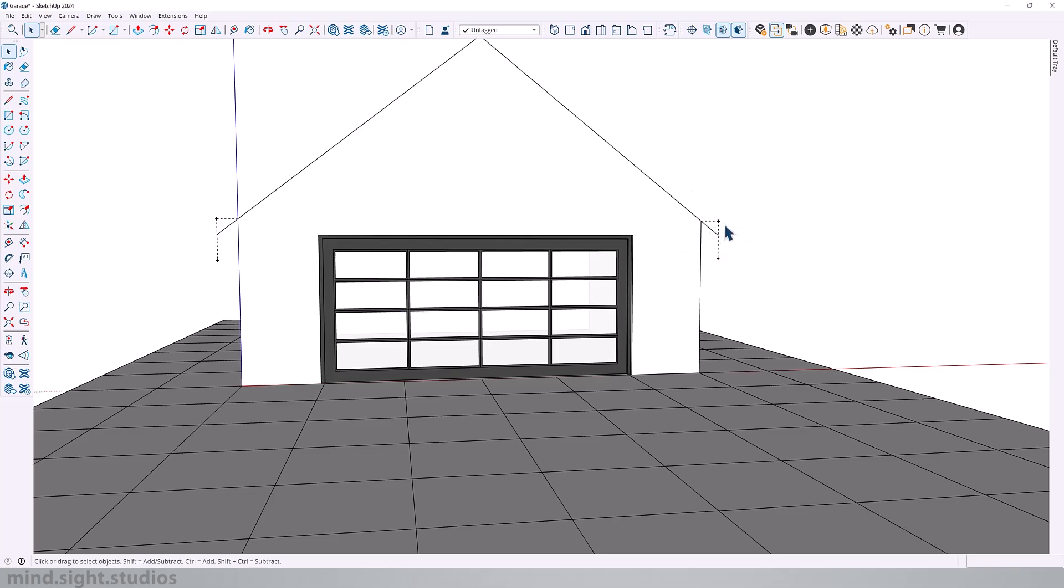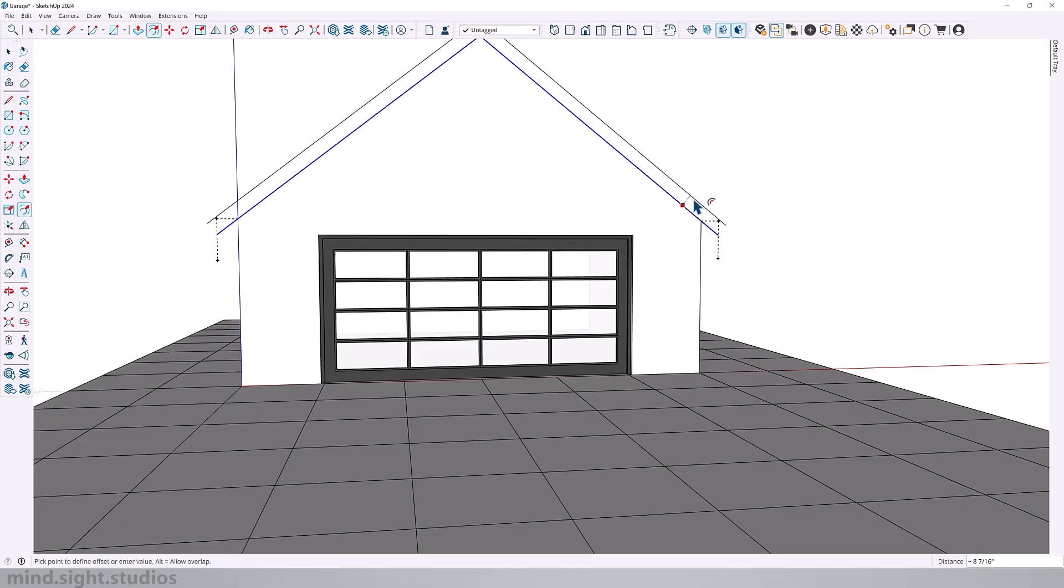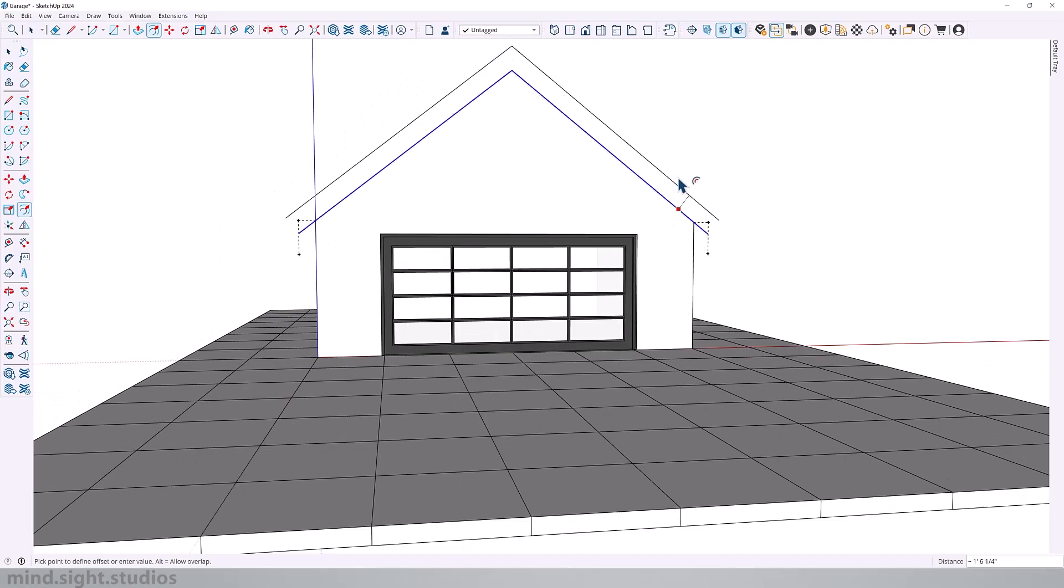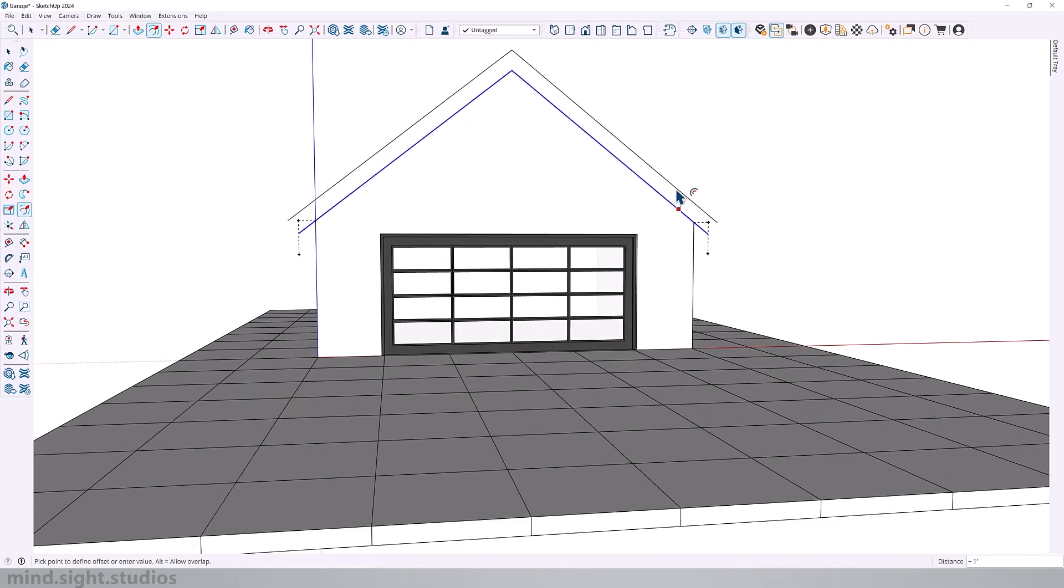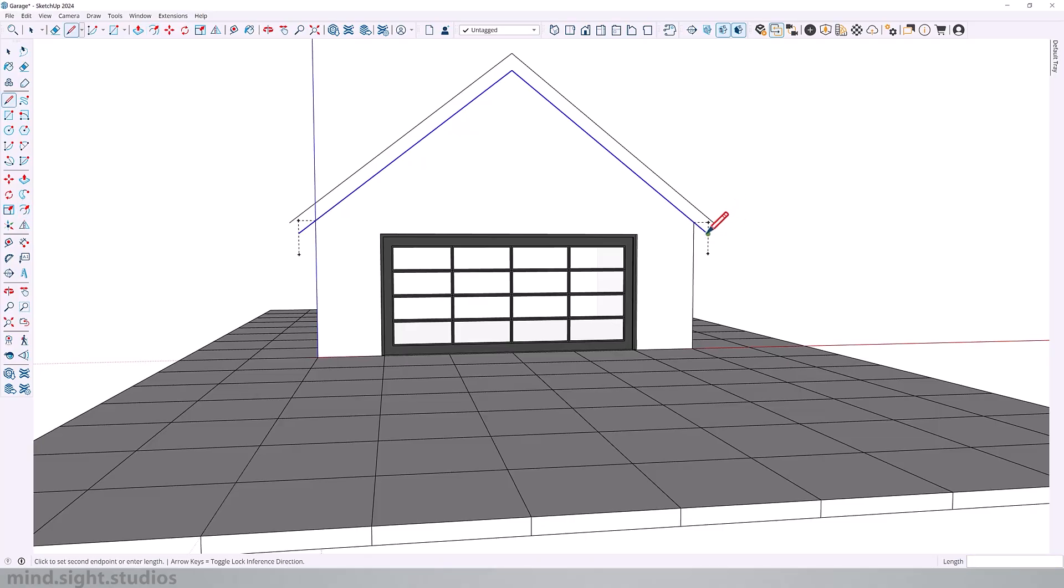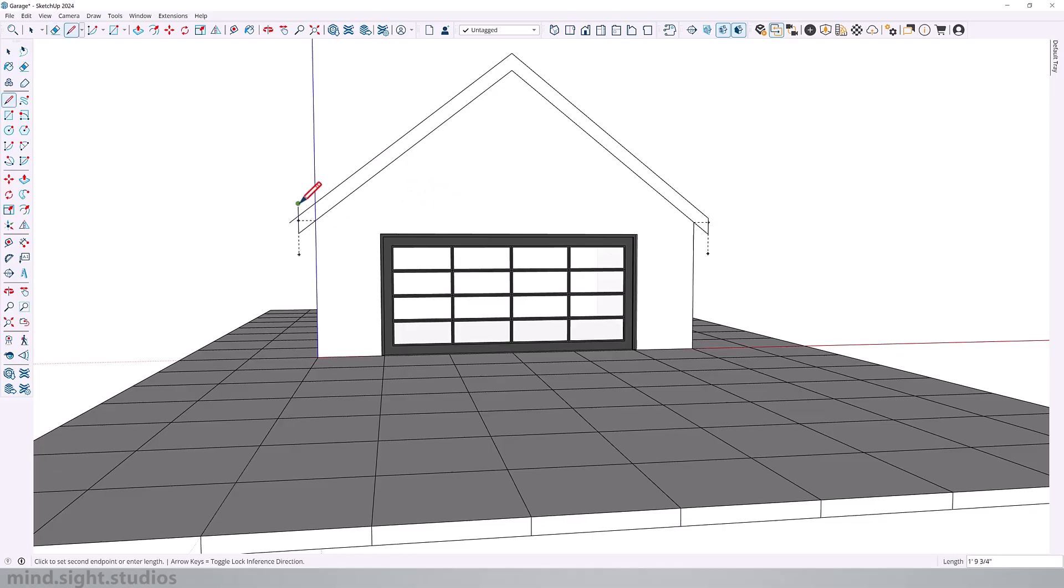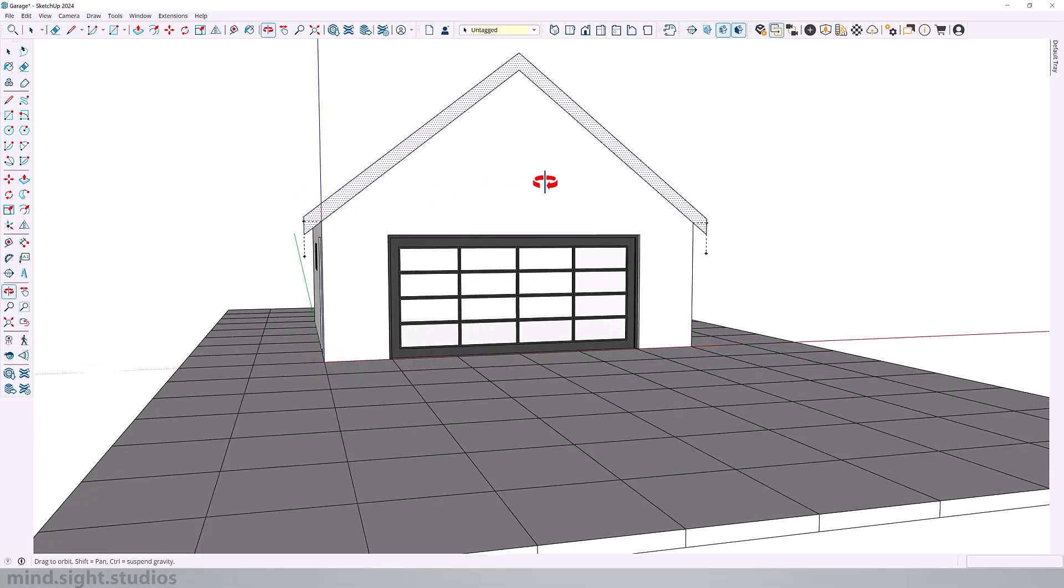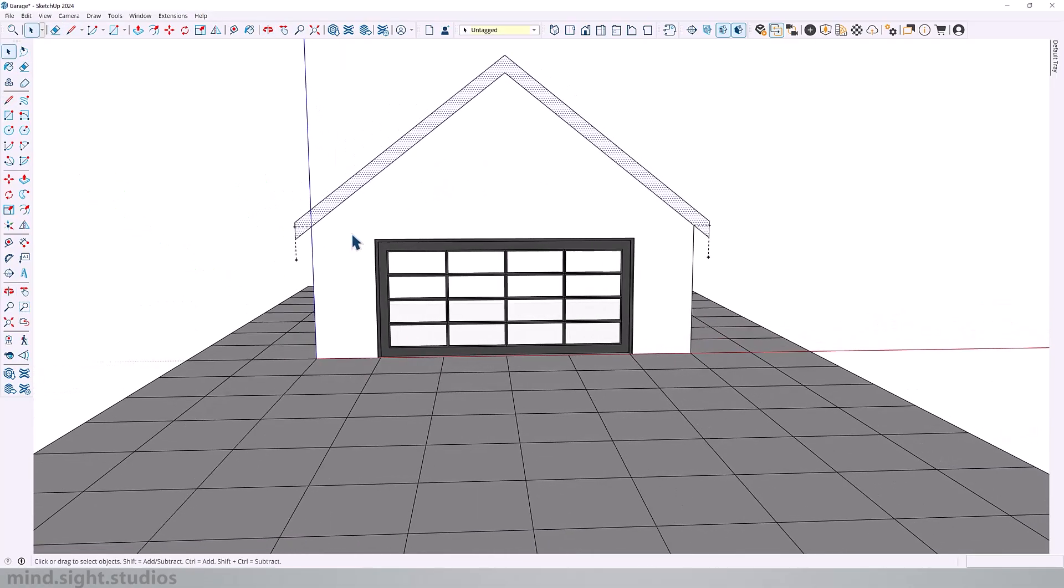So now that we've extended our line, we're going to offset this to the thickness of our roof. Use the offset command to extend this maybe a foot or eight inches. I'm going to do this by 10 inches. Next, I'll use the line tool to draw a couple of straight edges. Once I close this in a loop, we'll have the profile for our roof.